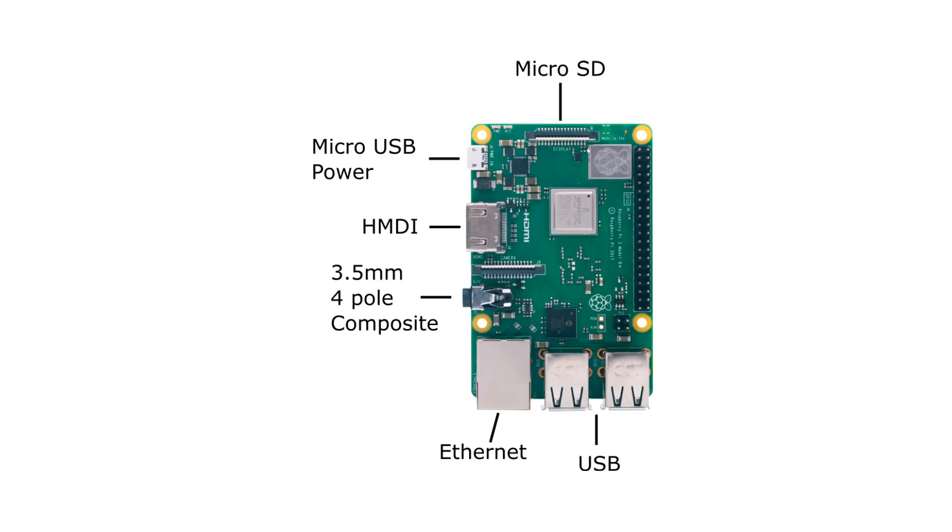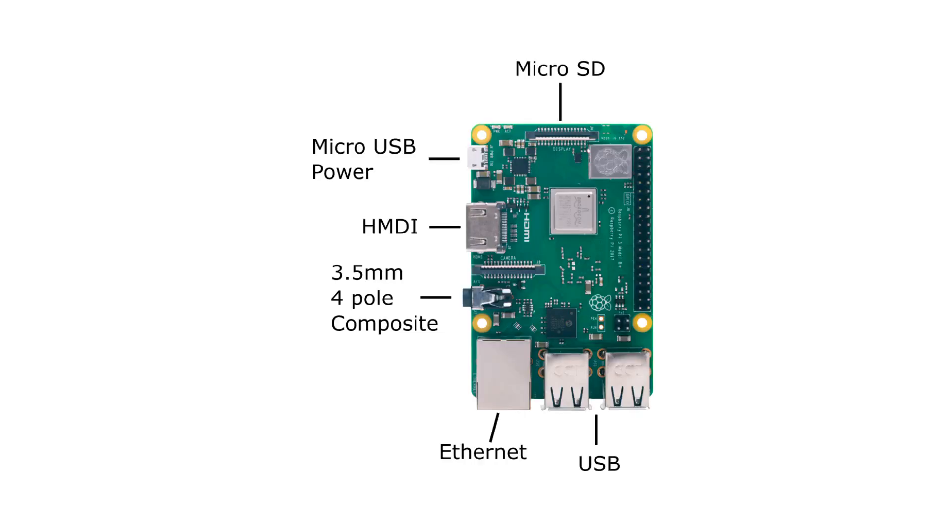For this video we're going to be using the Raspberry Pi 3B Plus, which is the latest version of Raspberry Pi as of this date. You can also use all the versions of the Raspberry Pi, as those work on RetroPie as well.